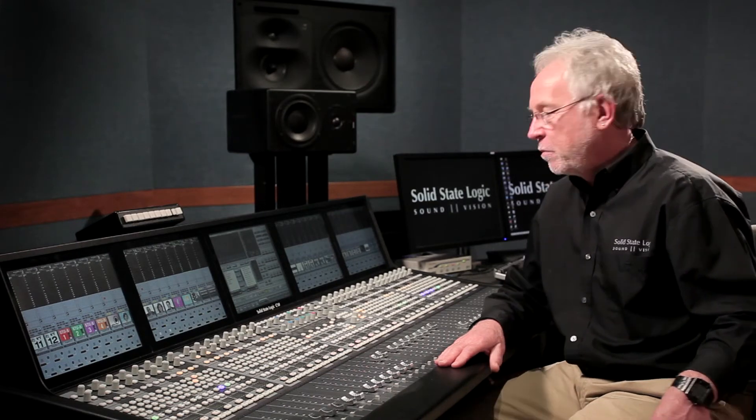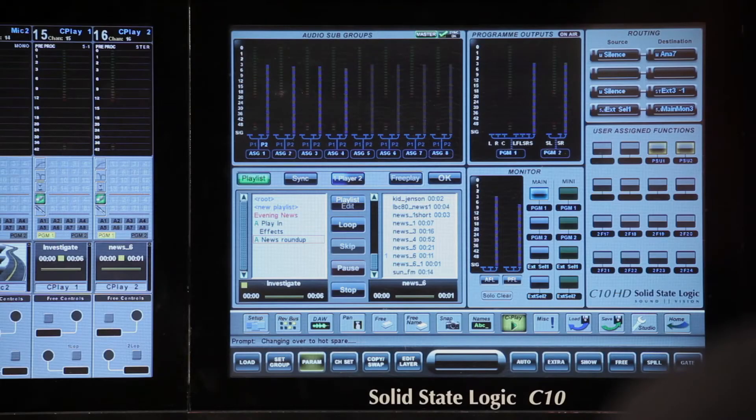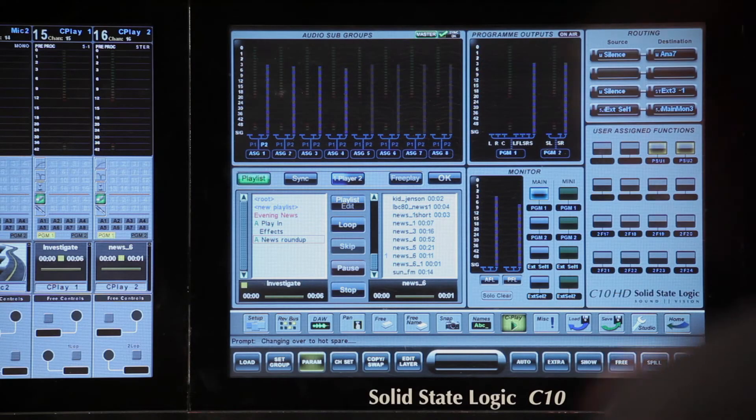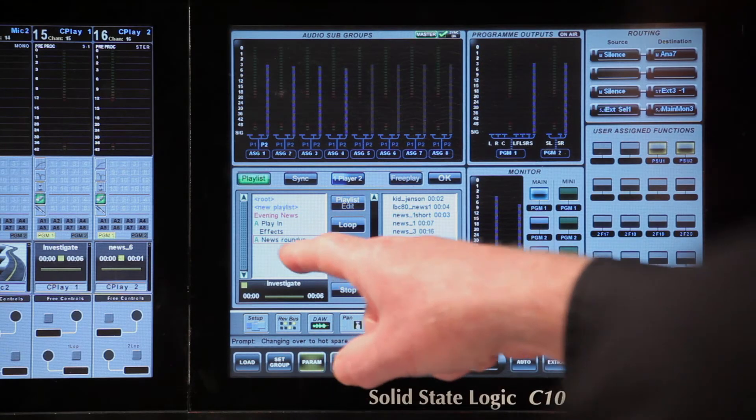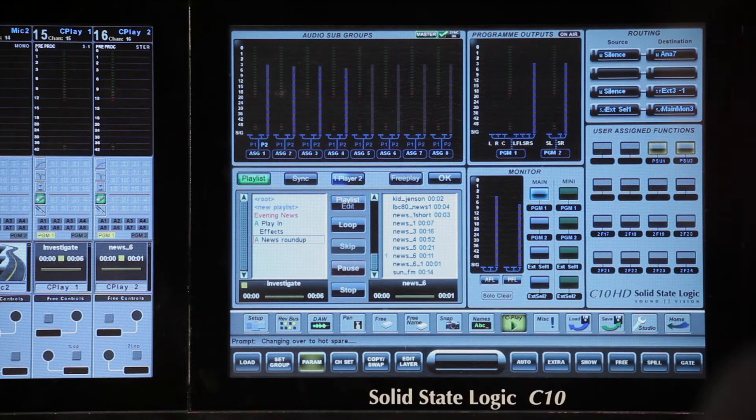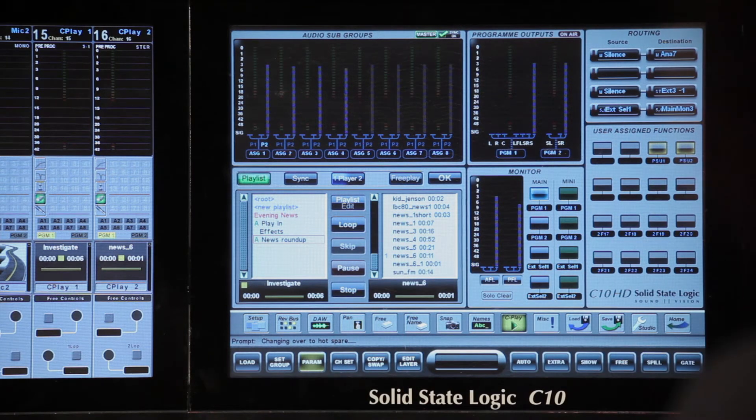Playlist mode is where you assemble and edit sequential lists of files, which you either can play out automatically or control manually, for example in a commercial break. You can see it looks similar to vCart mode, but you're looking at a set of playlists here, rather than single cuts.